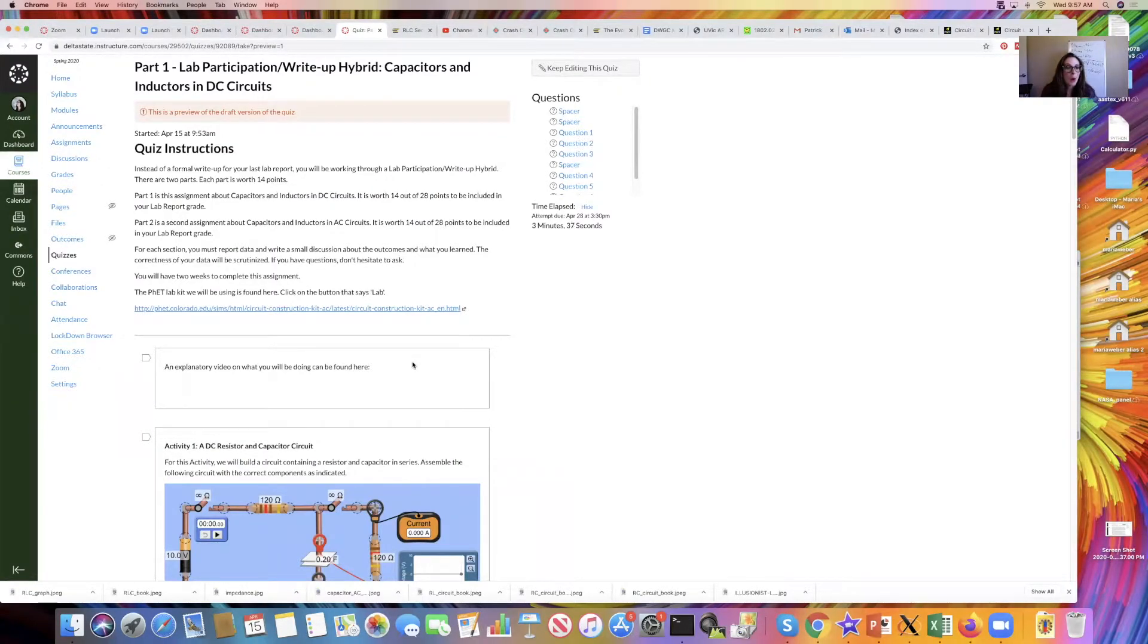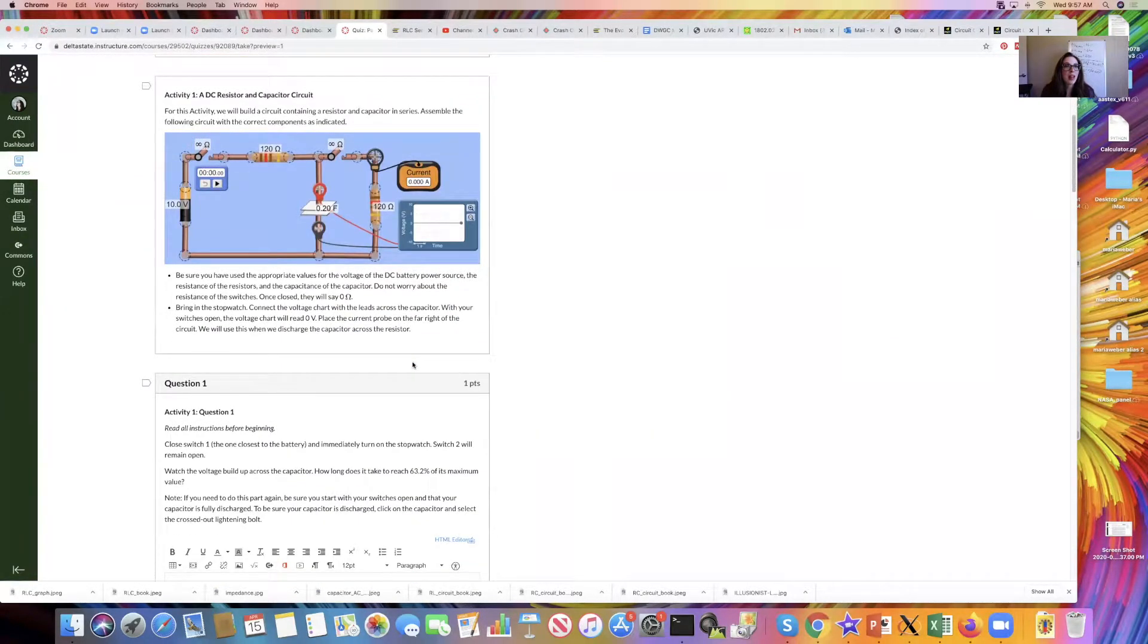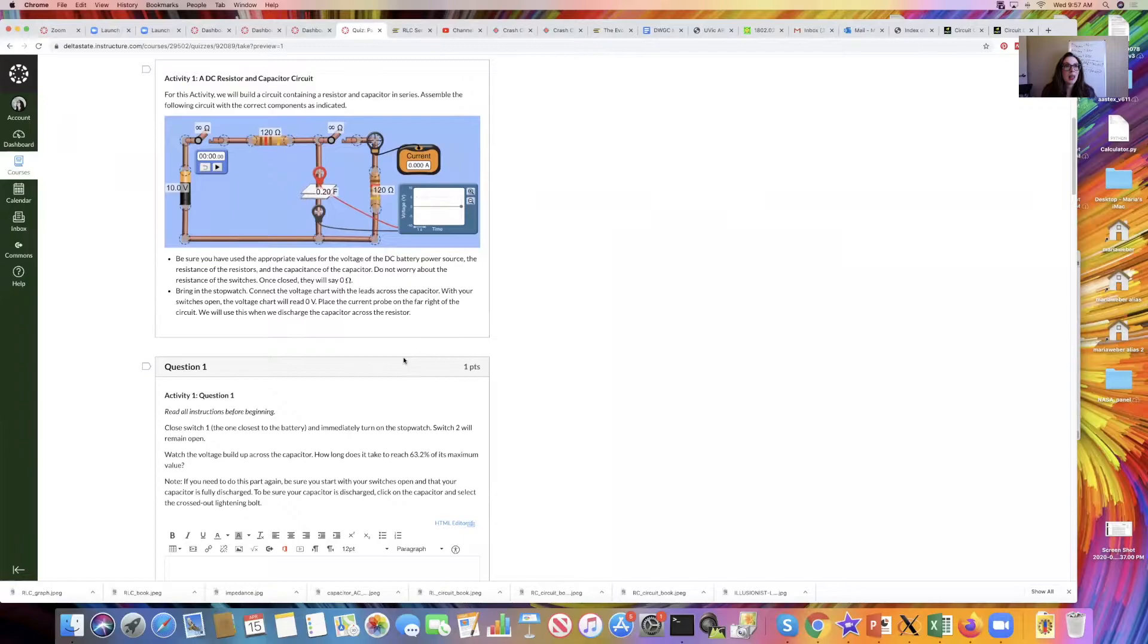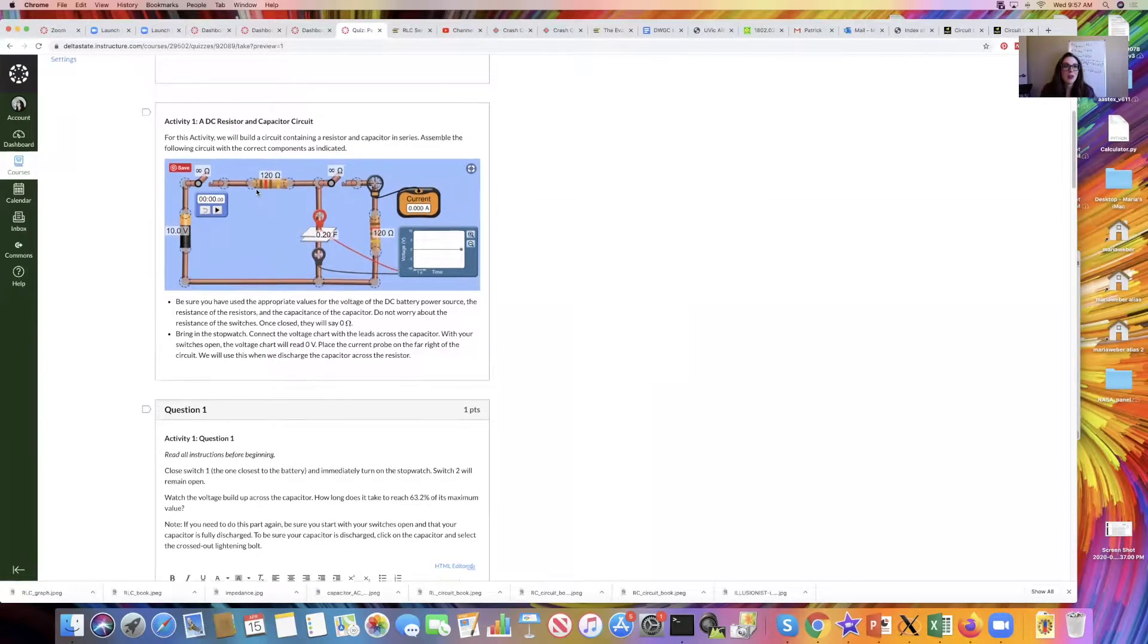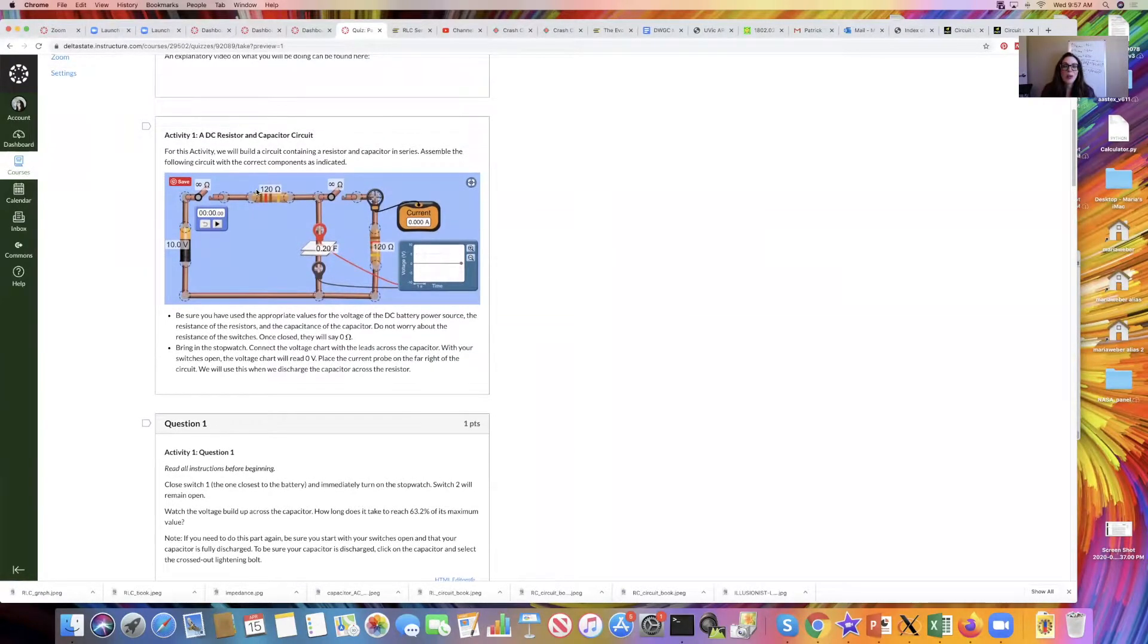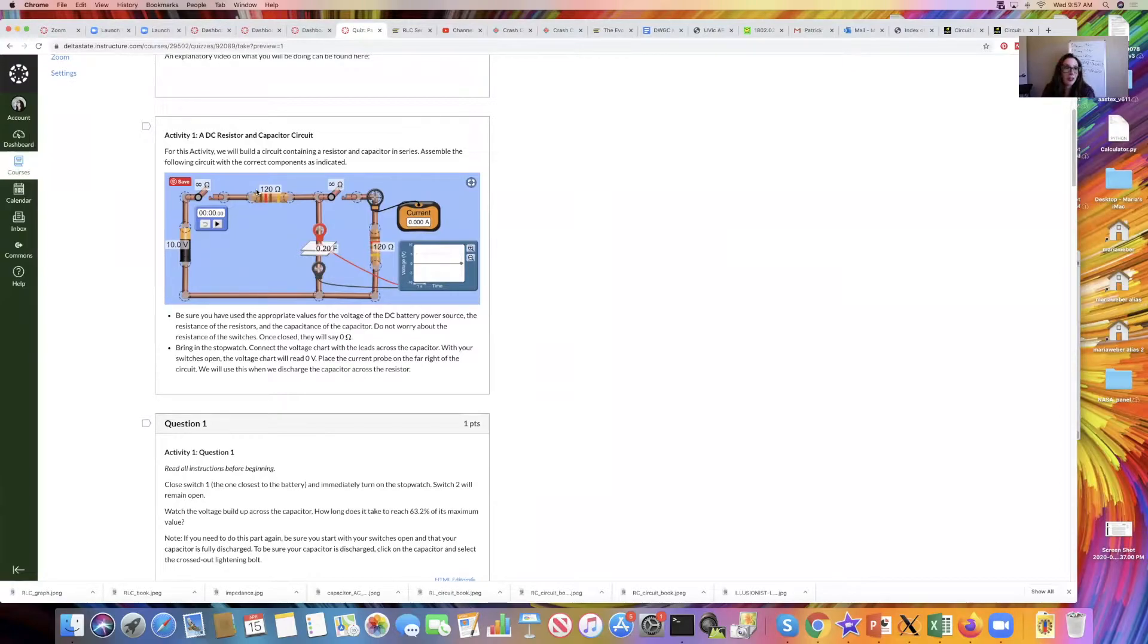We've gotten a lot of practice using them so far, so hopefully the learning curve is not going to be as steep. For the first activity, we are going to be looking at a DC resistor and capacitor circuit. I provide you with these figures here so that you can match up your build with this exact picture.